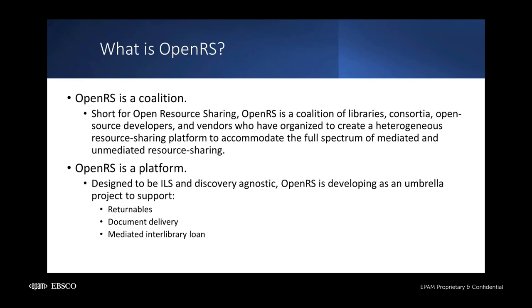OpenRS, short for Open Resource Sharing, is a coalition of libraries, consortia, open source developers, and vendors who have organized to create an ILS-agnostic resource sharing platform to accommodate the full spectrum of mediated and unmediated resource sharing.